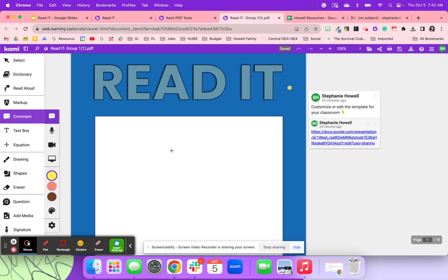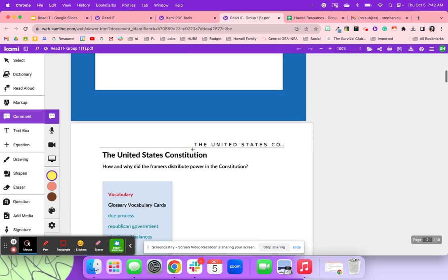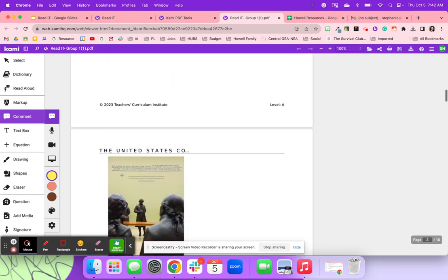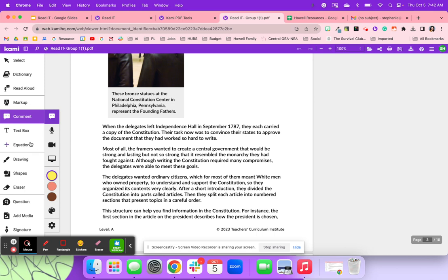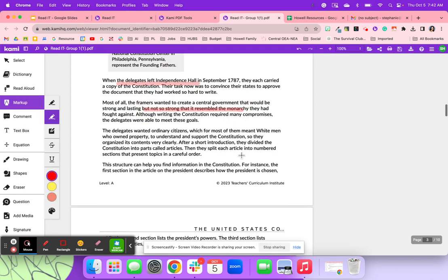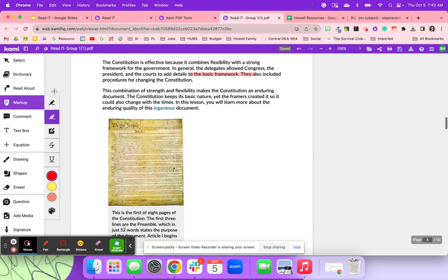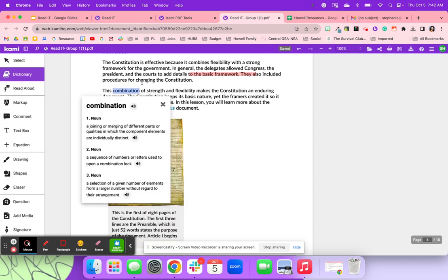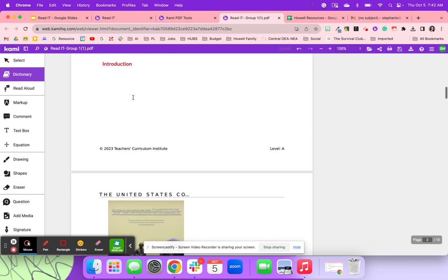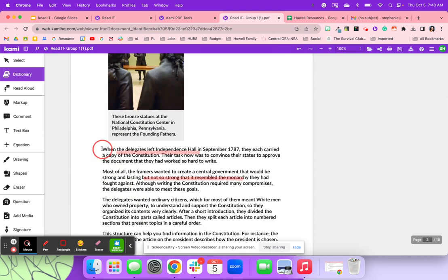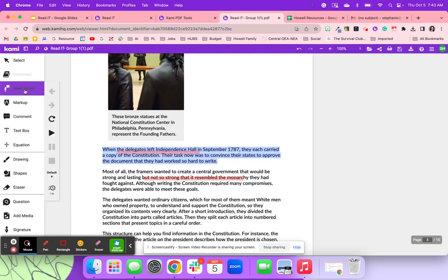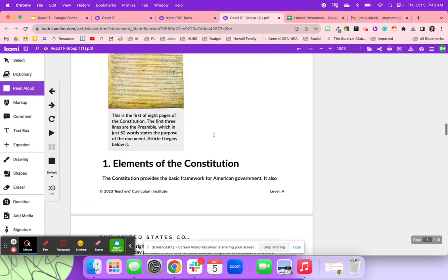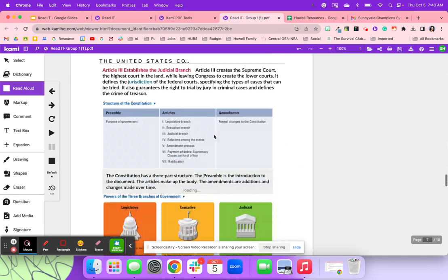So now when it opens, I could have gotten rid of this if I wanted to. Also down here, I can have my students then use the markup tool and they're able to highlight important things using the color coding. Students can also come over here and use the dictionary. If there's a word that they don't know, they're able to have that dictionary come to life. I also like using Kami because I can highlight here and do the read aloud and it will read the article to those students that need that accommodation.